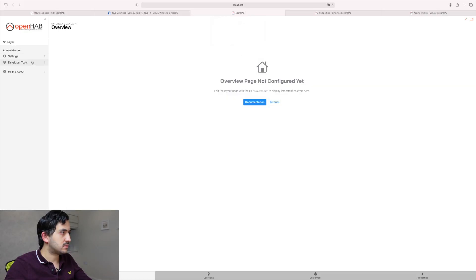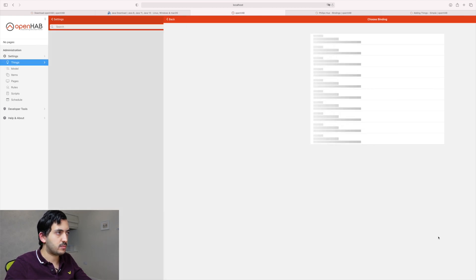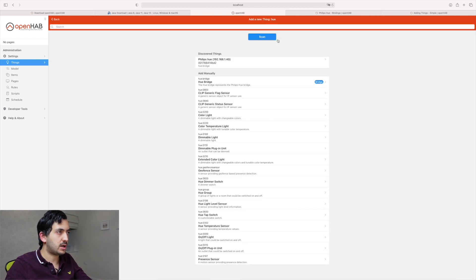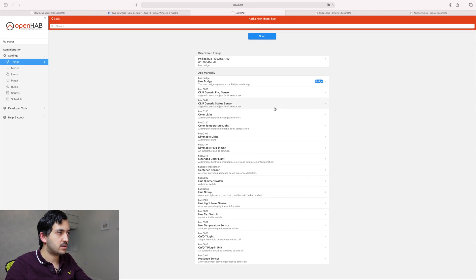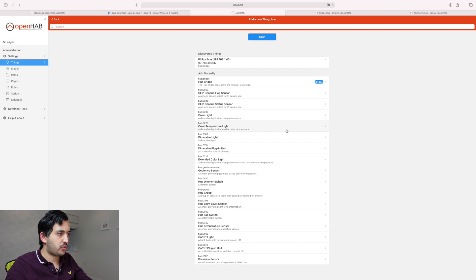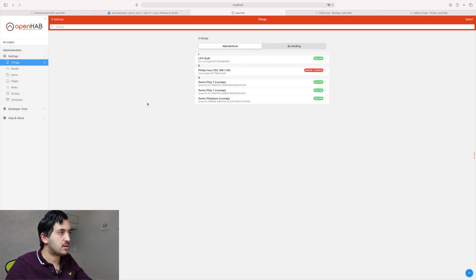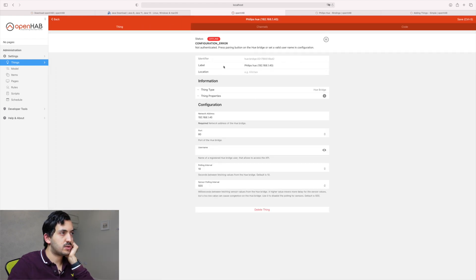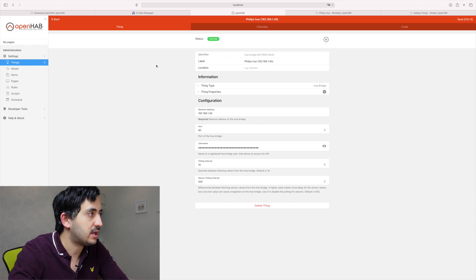Go to settings. Things. It's a plus button. I think we've got that covered here. Hue binding. Fantastic. So we've got stuff here. So we've got the bridge. Color temperature light. Which one is which? So I can see the stuff that's been discovered. Add as a thing. Error in the config. Hold on. Not authenticated. Not authenticated. Press the pairing button. So we need to go and press the pairing button. So rush upstairs. Tap the button. We've got six minutes and a half left. But I can see we've got good news. We've got green online. So now it's authenticated.